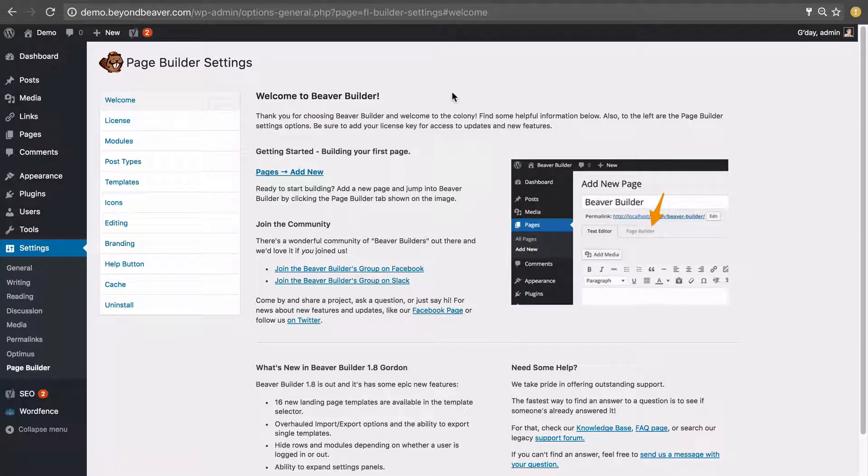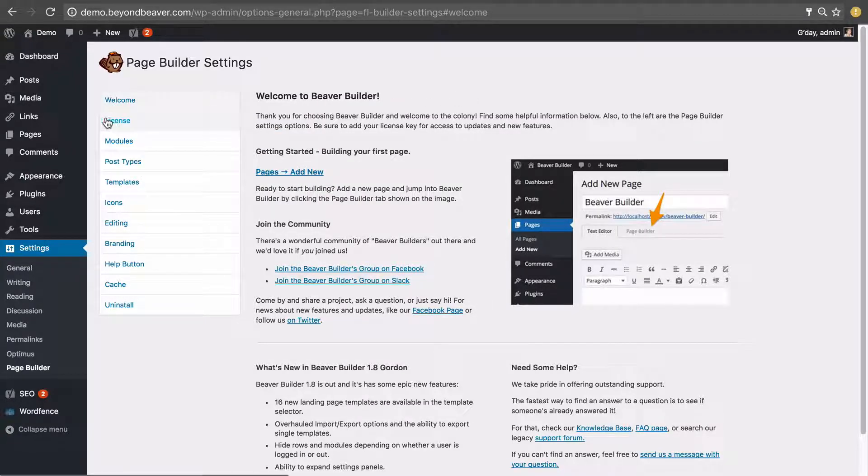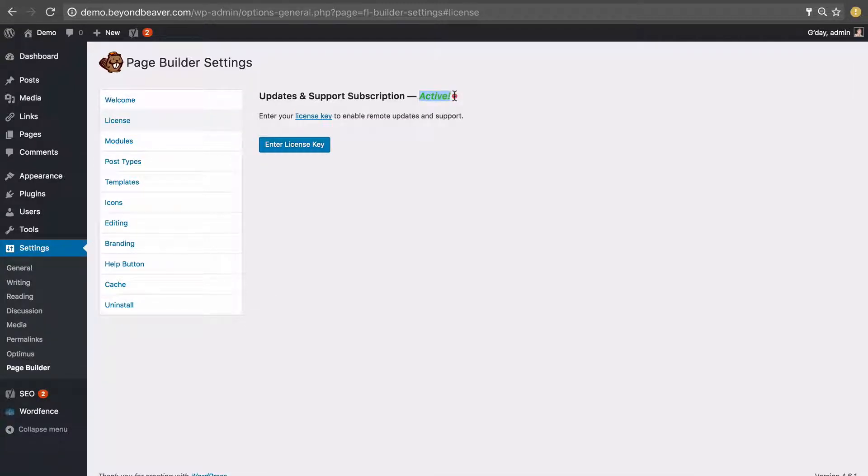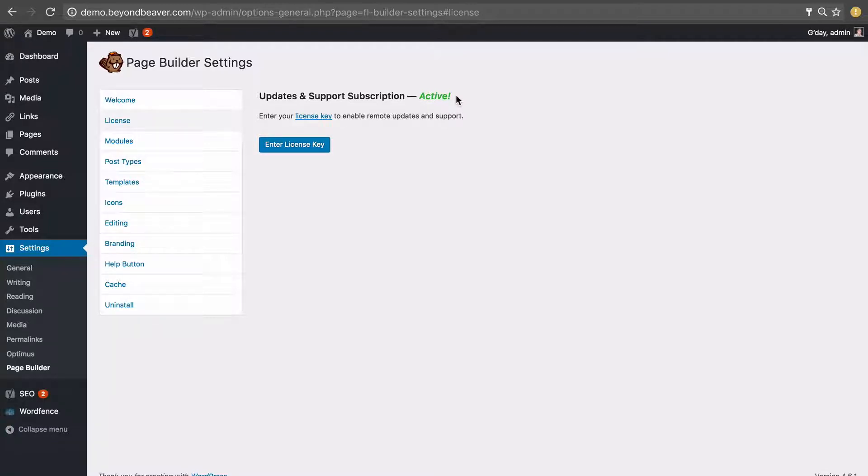That will reload the page and then just click on license again and we know that this has worked because it will say active in green. This means we've installed Beaver Builder, put in a legitimate license key and that it's activated and we're going to receive updates that Beaver Builder puts out.